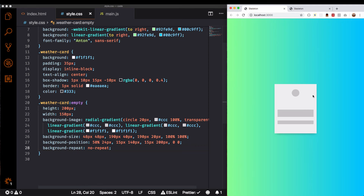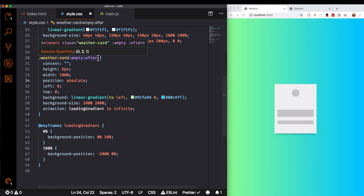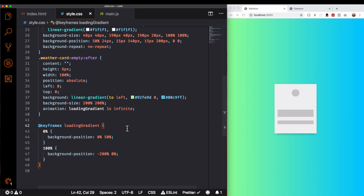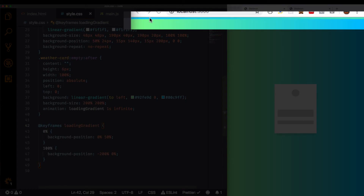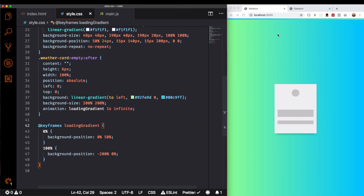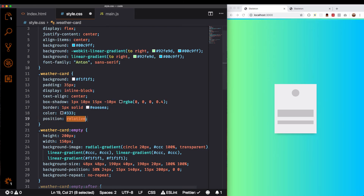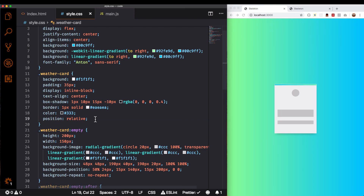Something else you can do is add animations — you can get very creative. For my animation I'm just going to copy and paste it right here. I'm adding an element using the ::after pseudo-class when the card is empty, with another linear gradient and an animation. Let me save that. You can see the animation is at the top, which is not quite right — it has position absolute and is going outside. So on the weather card I'll add position: relative, save that, and now you can see it's at the top of the card and they both look cool.